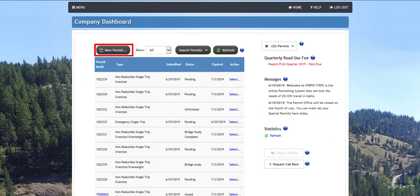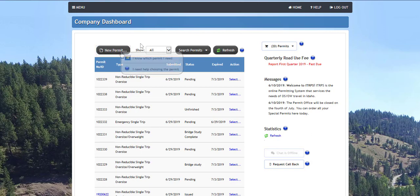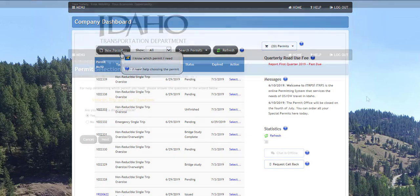The new permit button will initiate the permit ordering process. To order a new permit, click the new permit button at the top of the permit queue panel. If you know which permit type you need, select I know which permit I need and follow the prompts on the screen. If you are not sure which permit type you need, select I need help choosing the permit. This selection will begin the permit wizard.